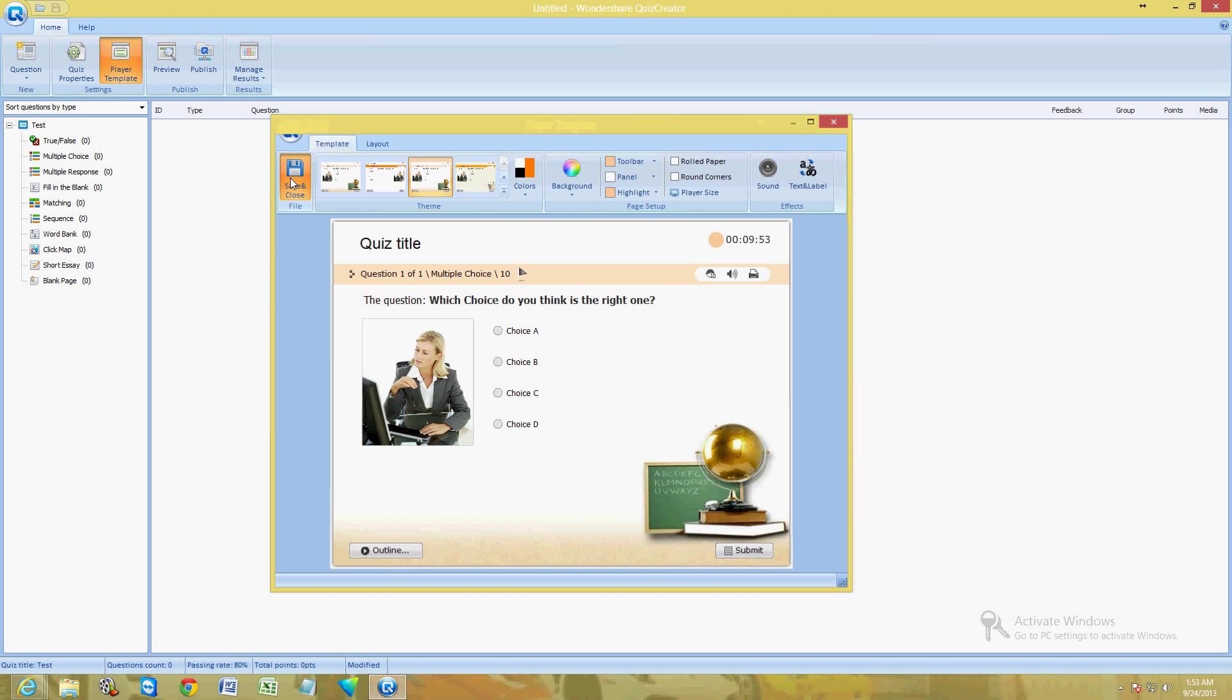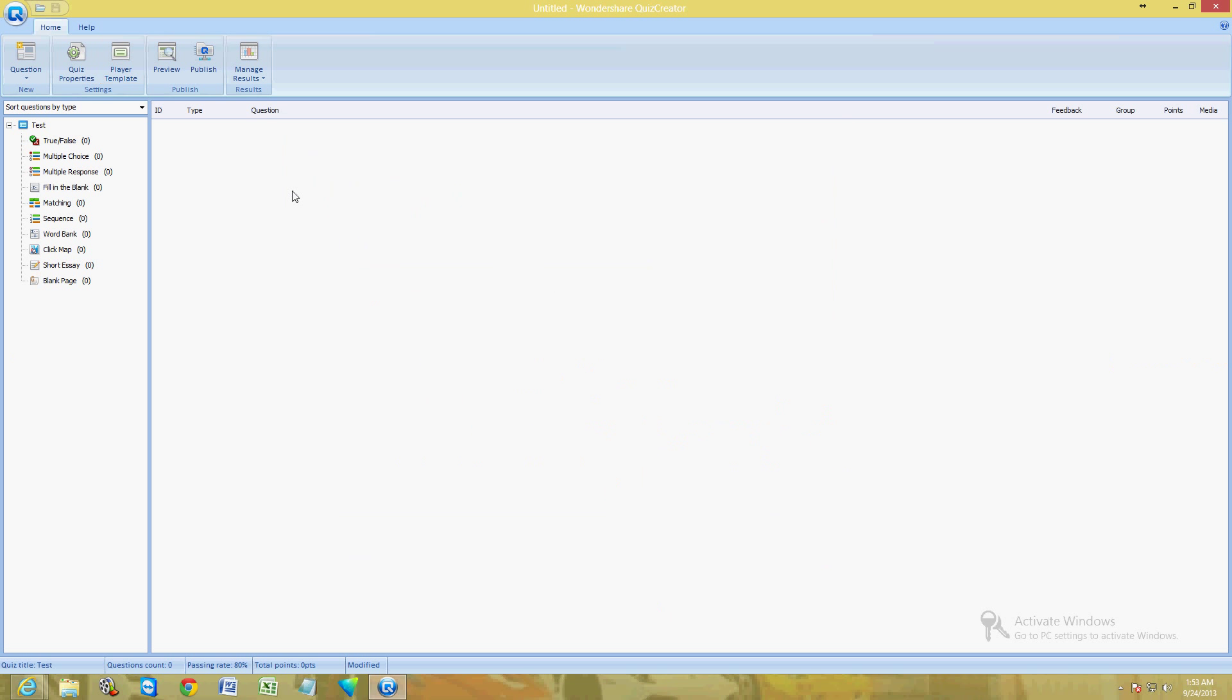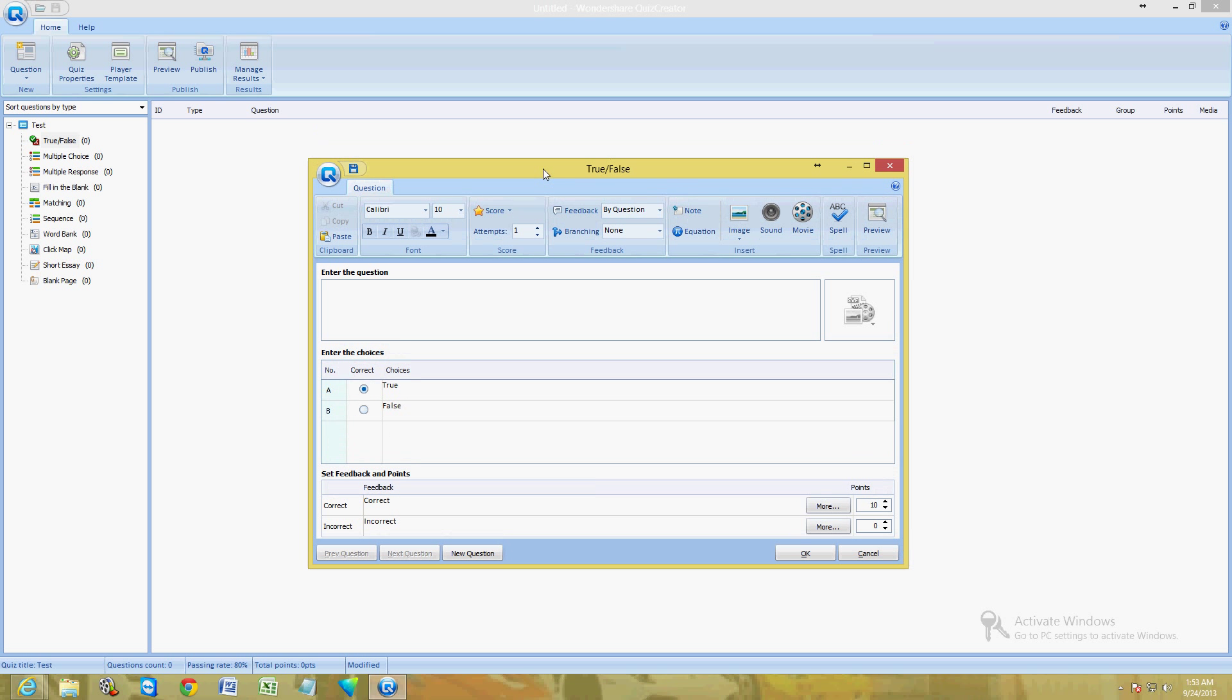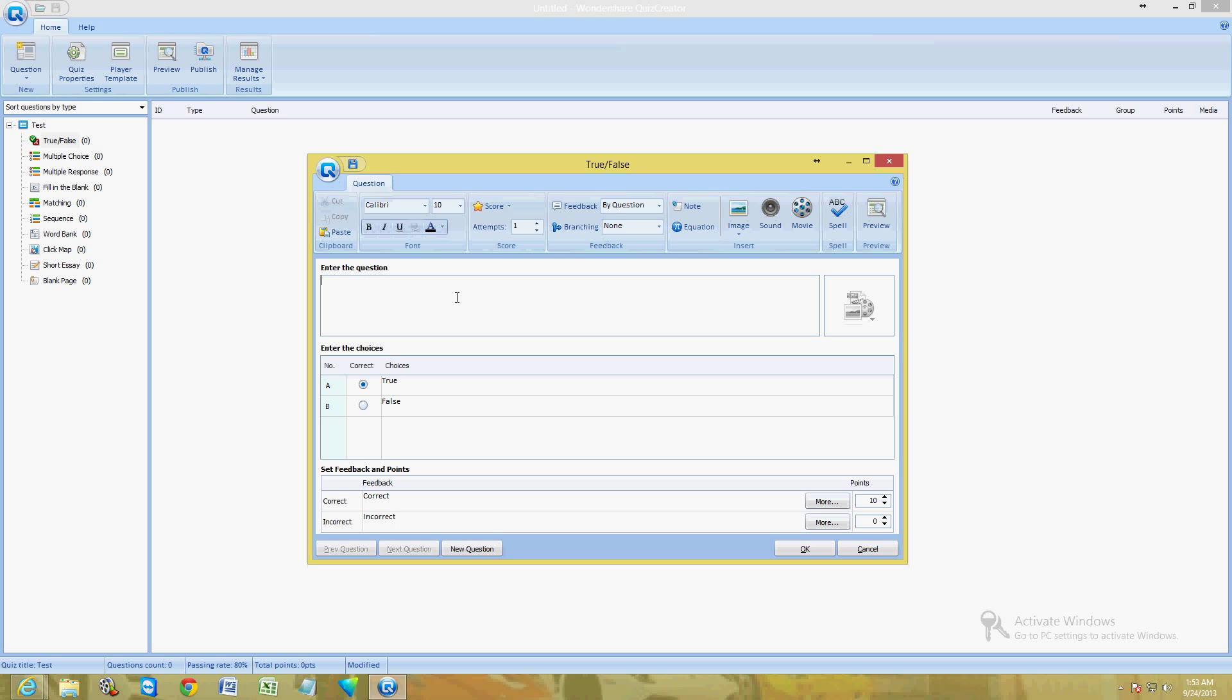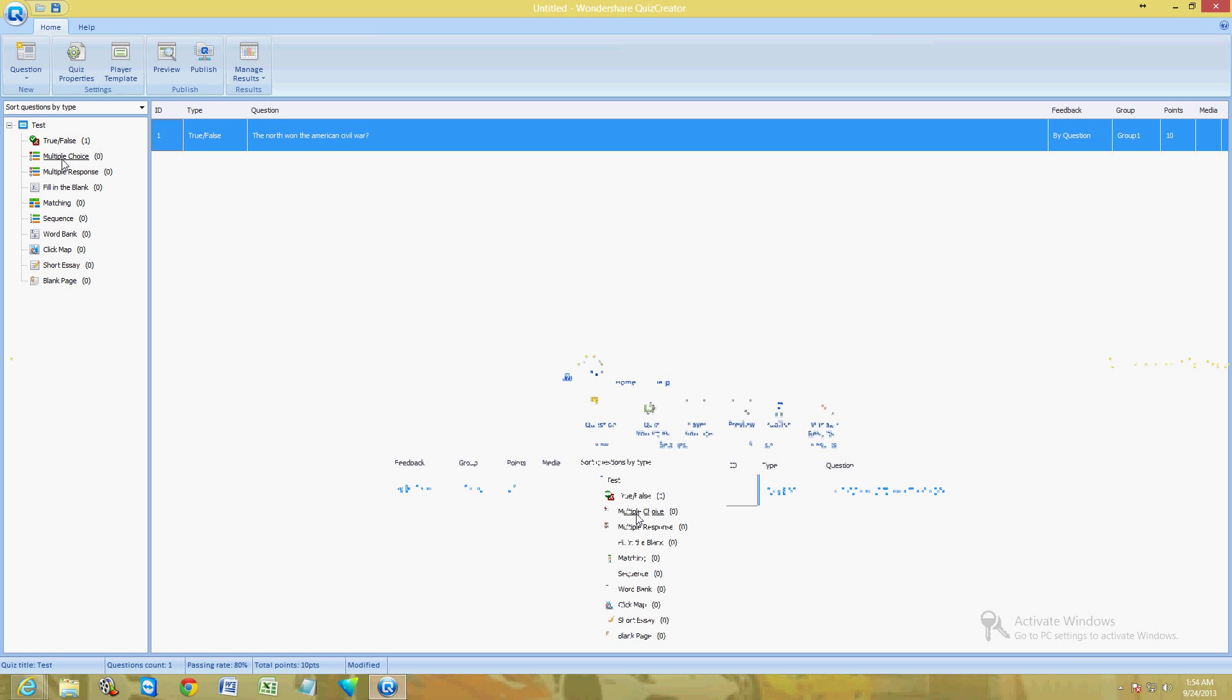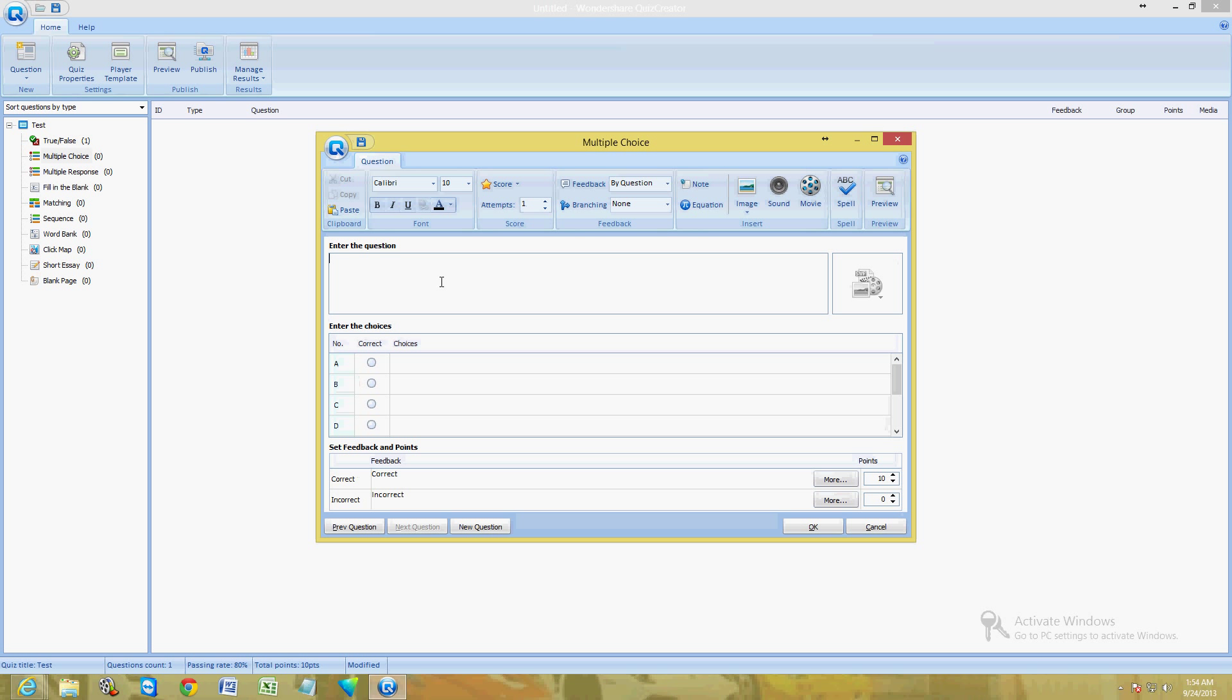Now we're going to add some questions. First one, true or false. Just go ahead and double click it and it'll come up with a screen here to make it true or false. I'm just going to make this question: the North won the American Civil War. That's a simple one, just for testing this out. Right here you choose what's correct, so I'm going to choose that's true. Then click OK. That's how simple it is.